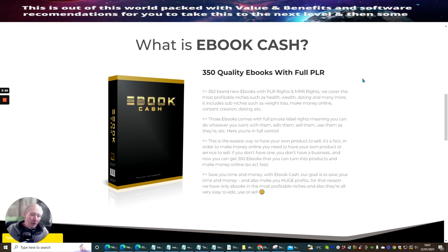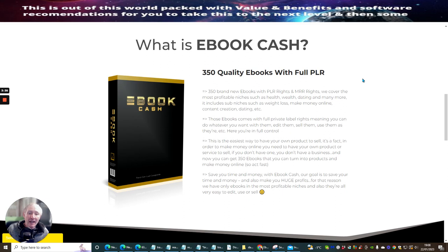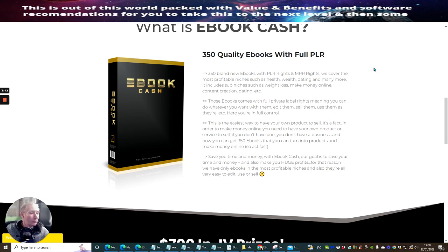I'm not going to go into the members area because this is pretty much self-explanatory. You're basically getting e-books that you can actually start to adapt, choose, do what you want to do with them, and then put them out there. And then you're going to start making money with PLR rights and MRR rights.